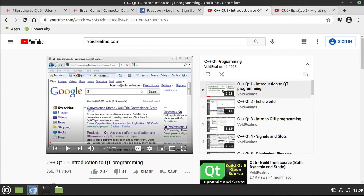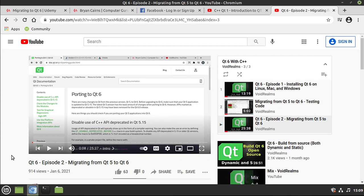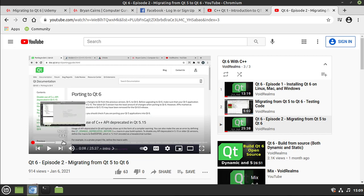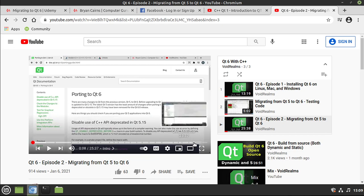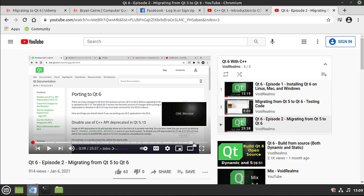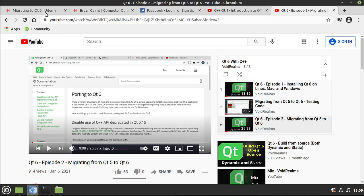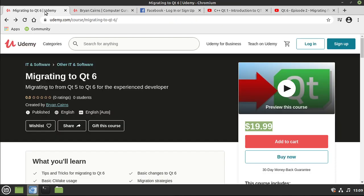I did post this video out here called Qt 6, Episode 2, Migrating from 5 to 6. And it covers a lot of what you're going to see in the course, but it's definitely not complete and it's just one single 25-minute video where this is three plus hours.